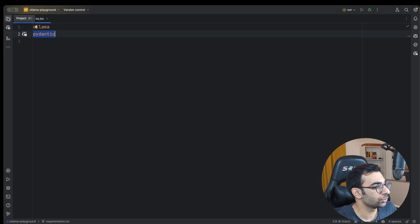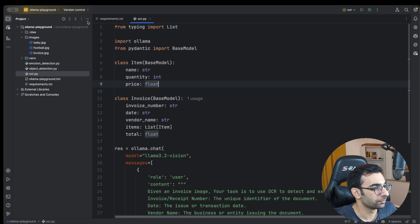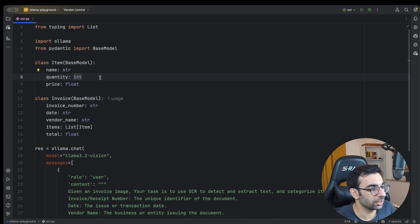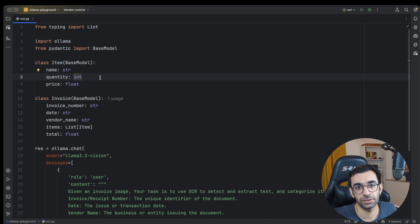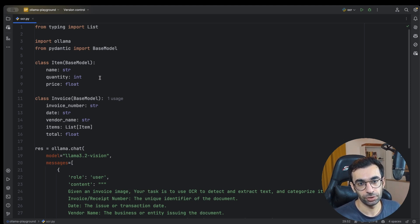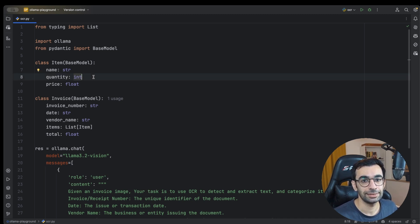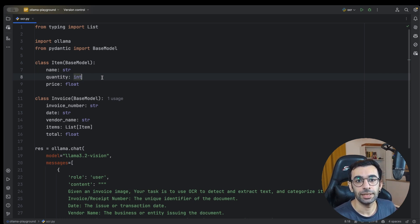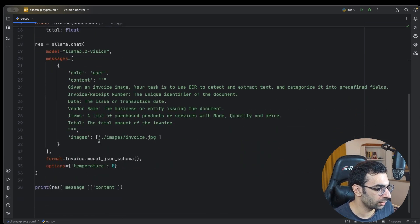The first project I want to show you is OCR — Optical Character Recognition — which is the ability to extract text from images. With open source vision models, OCR is now a very easy task. In this project I want to give our vision model some invoices and then ask for all the information inside in a certain format, and that's where structured outputs come in handy.